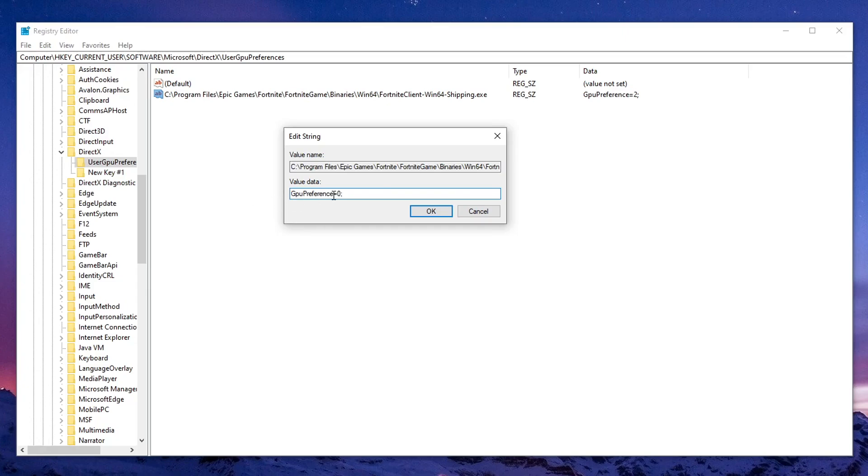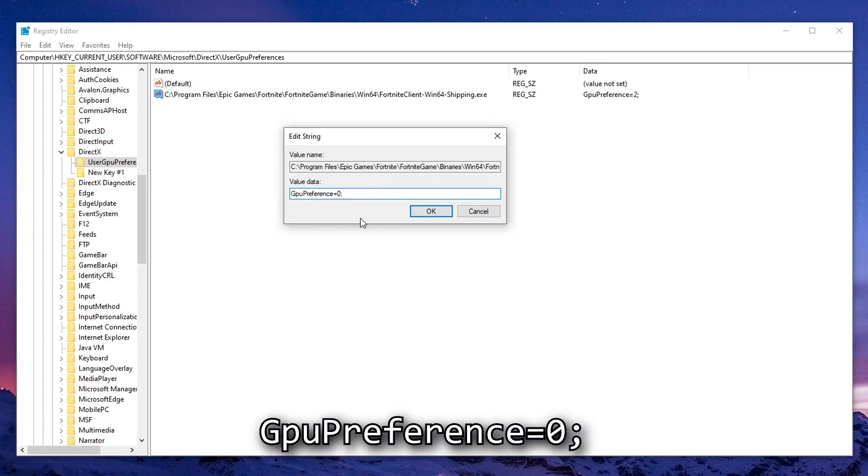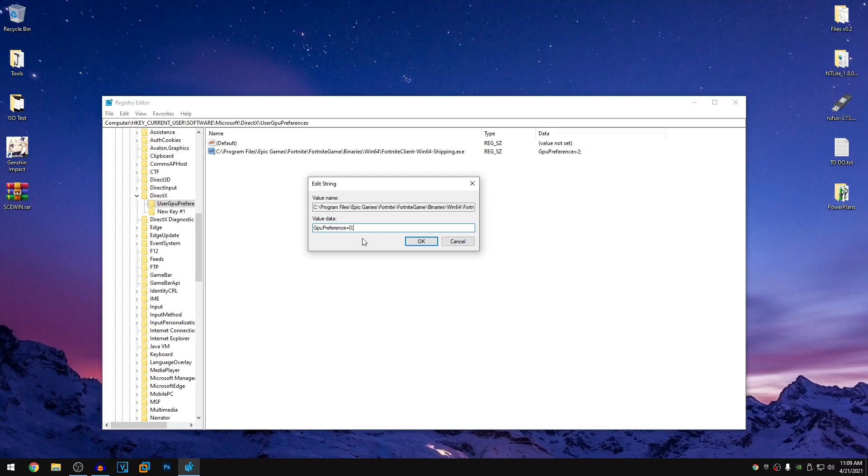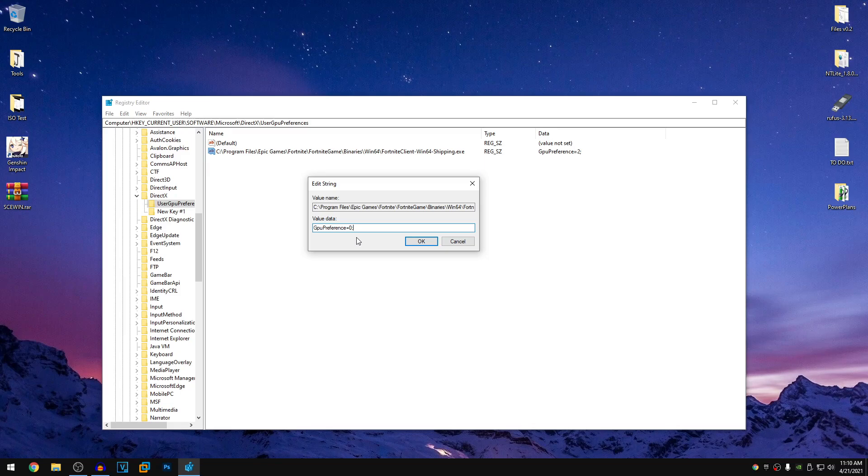Make sure that you type it in just like I did and there are no spaces between anything. So GPUPreference equals zero. Zero is the default system value, one is power saving and two is high performance. Now you always want to set it to either zero or two, that is system default or high performance and I'm going to tell you guys why.